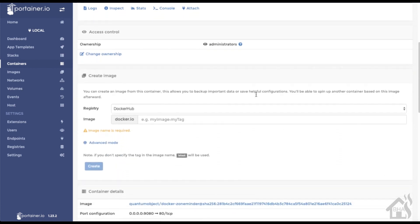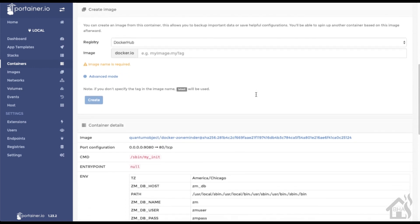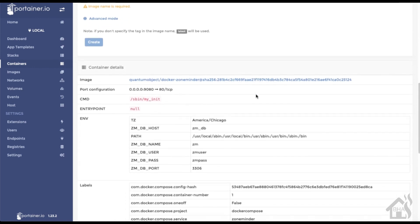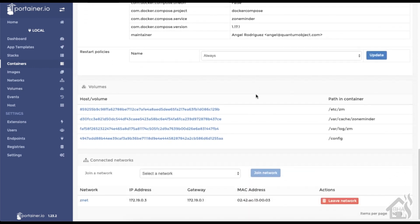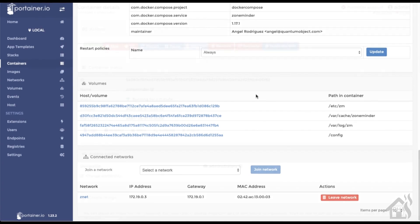Everything is listed properly, and of course it is connected to that same znet so we are good to go.